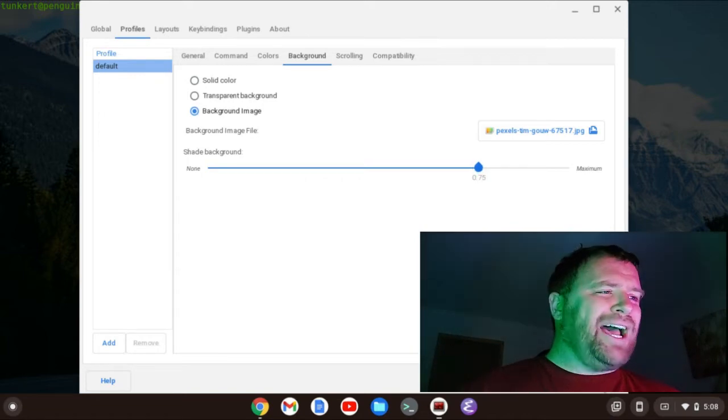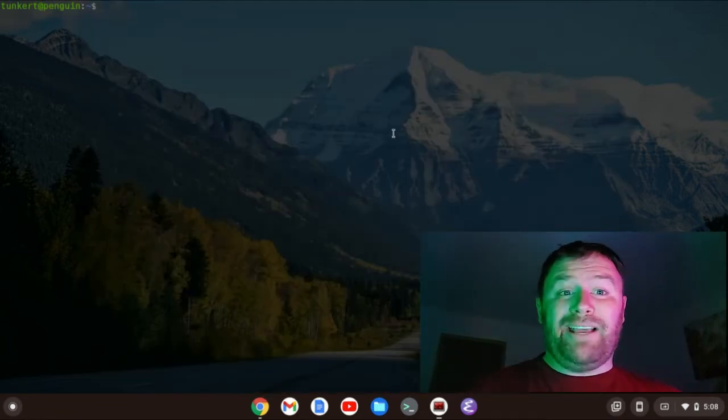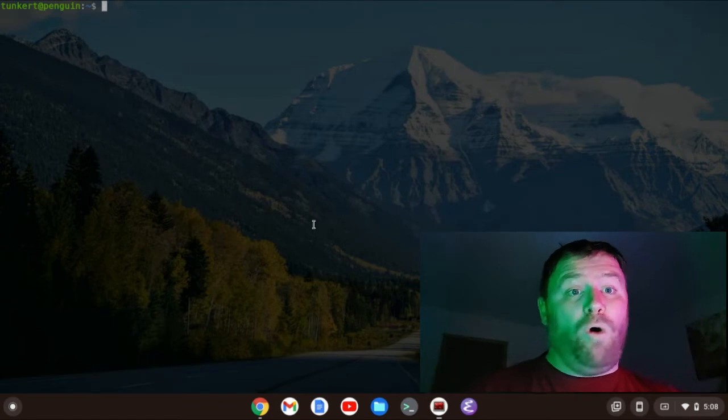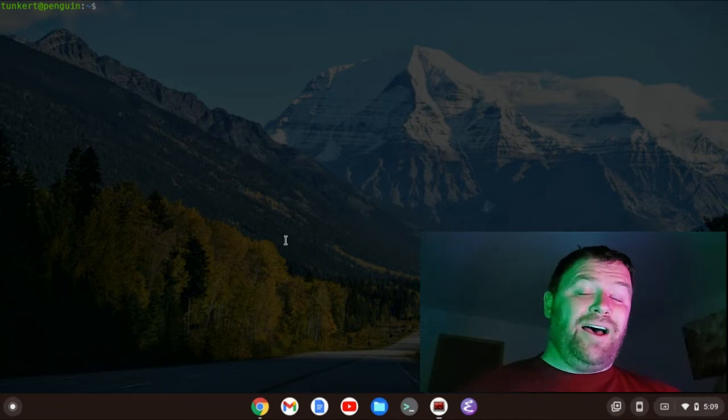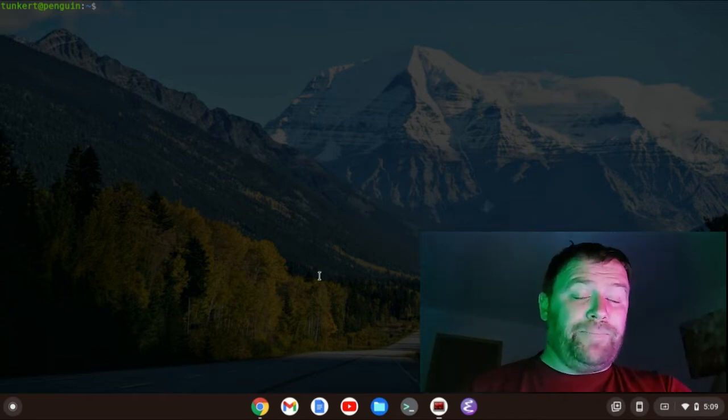You're going to close this out. It might not show up right away. You might have to shut Terminator down and then open it back up to get this nice background to show, and then you want to install your color scheme.